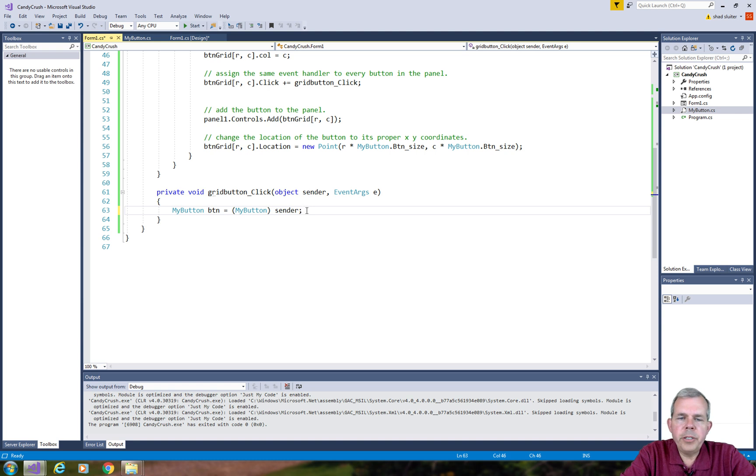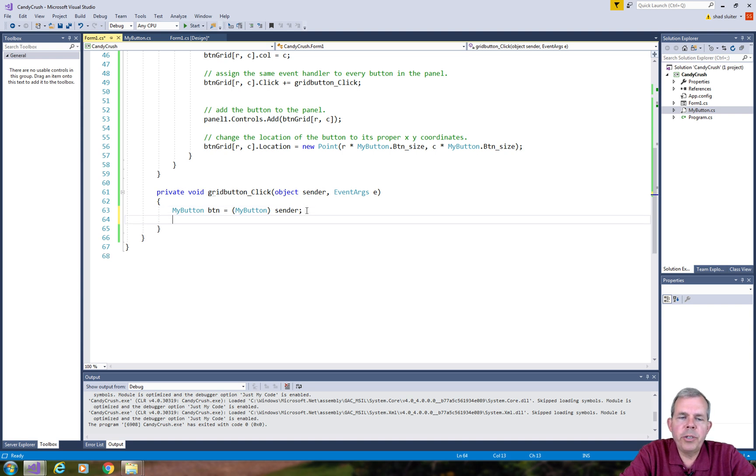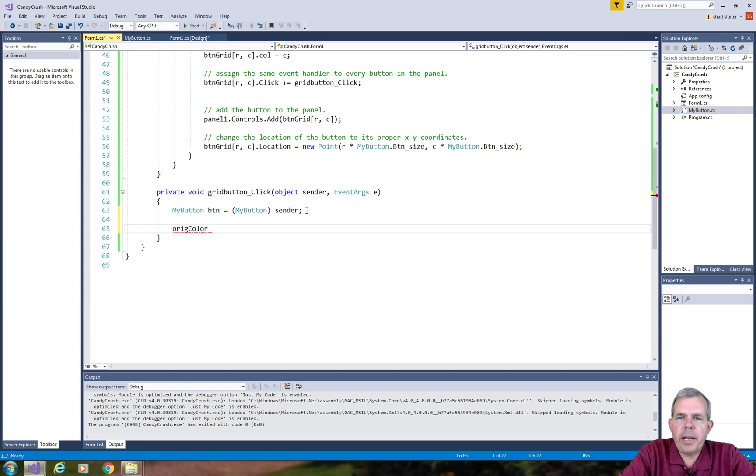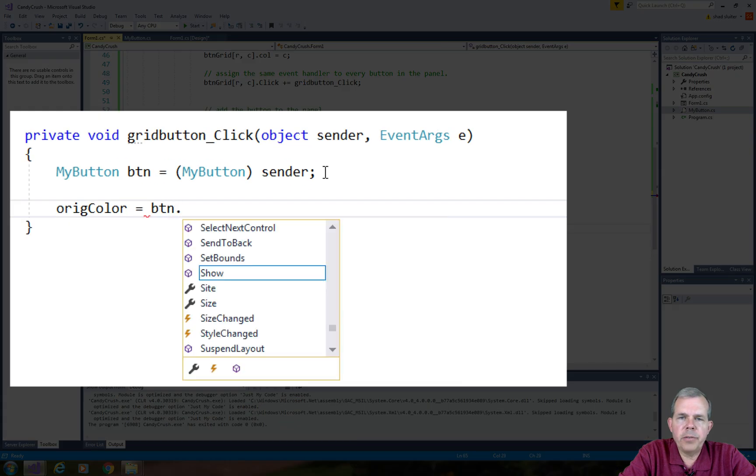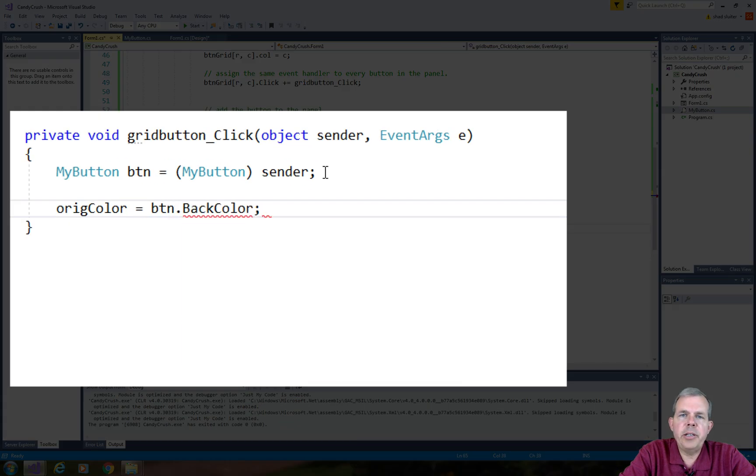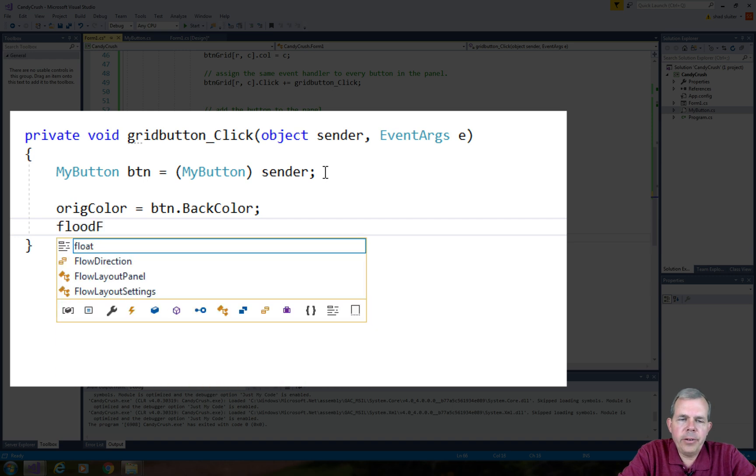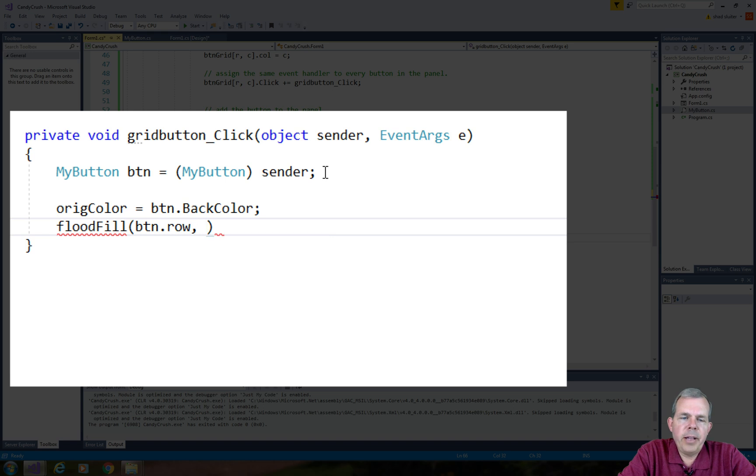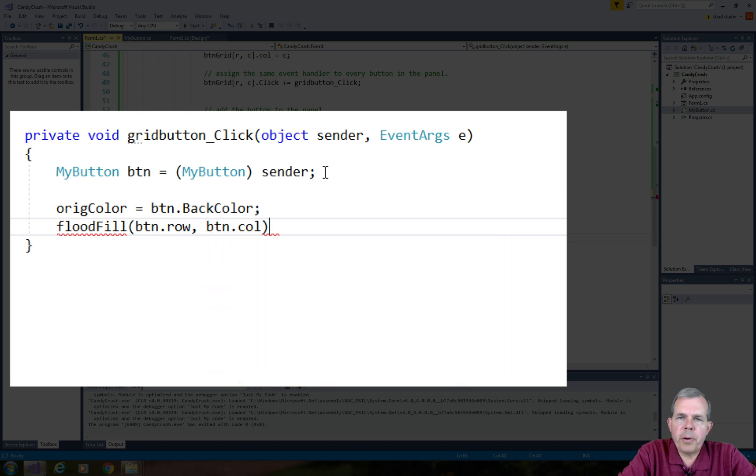Now there are only two simple commands that we're going to add to this function. One of them is very simple. We're just going to capture what the original color is. So if the button was black when we clicked it, original color will be holding the value black. The next line though is going to be the magic of the program. So it's called flood fill. The flood fill algorithm will take two parameters.